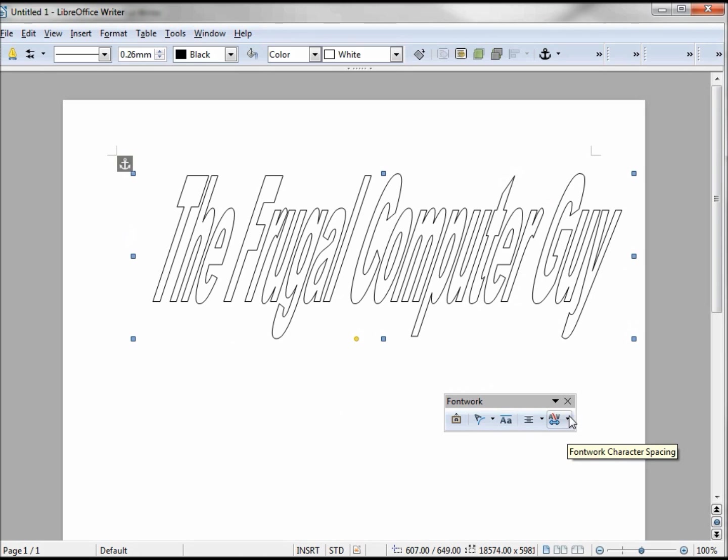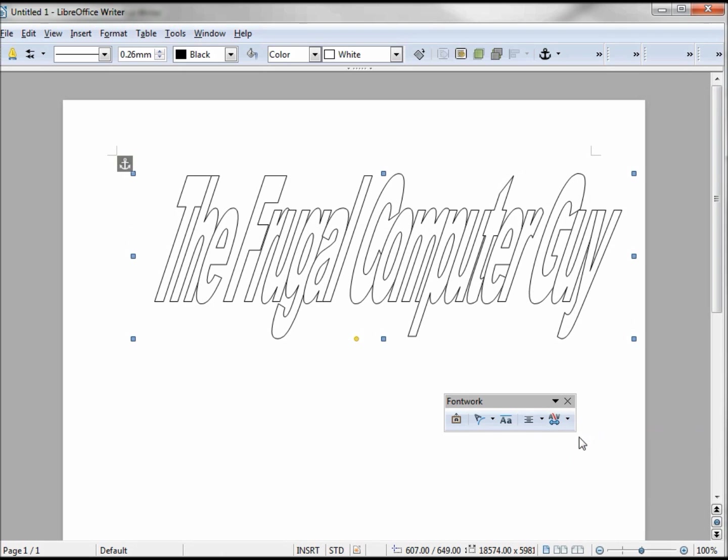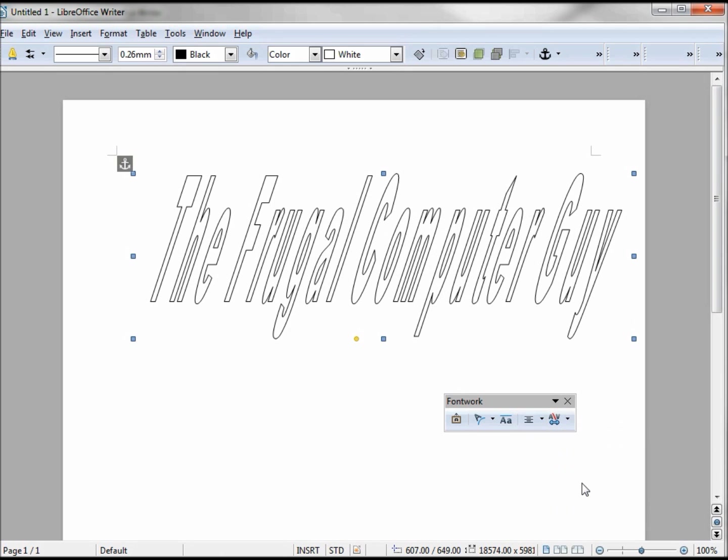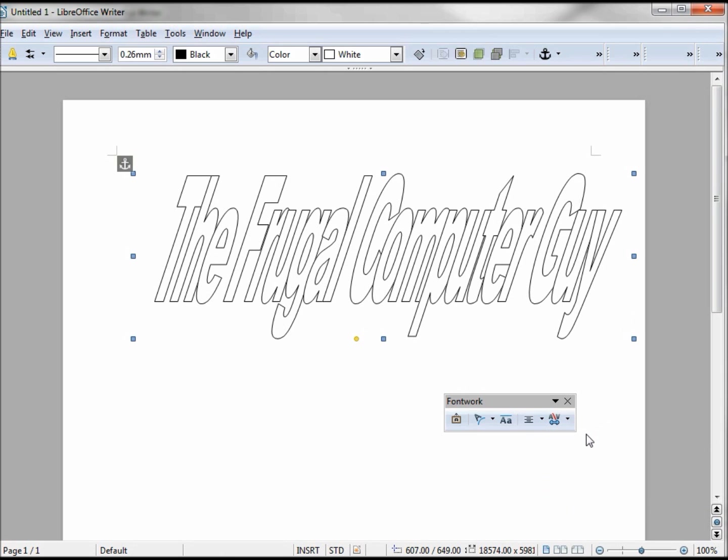The other one here is the Font Work Character Spacing. We can go very tight, putting all the letters very close together, and we may also want them very loose or somewhere in between. I'm going to go with very tight for right now.